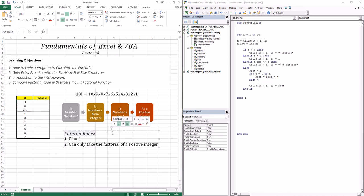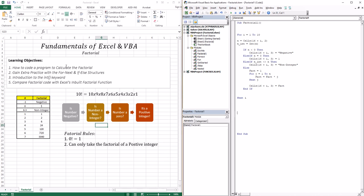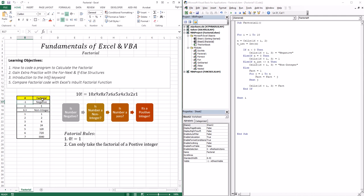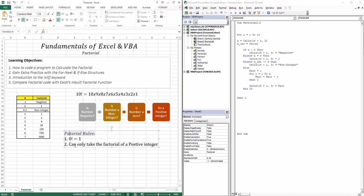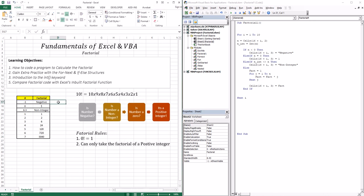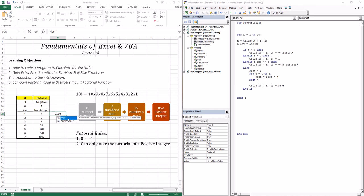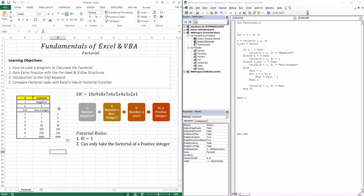So let's run the code and see if it works. Negative 1 — it decided it's a negative. Zero displayed 1. The non-integer gave us 'non-integer'. And for 1, 2, 3, 4, 5, 6, and 7, it created the corresponding factorial. The last thing is to use Excel's inbuilt factorial function — FACT — on these numbers and see if they correspond correctly. Applying FACT and using autofill, we got the same numbers as the code we have written.